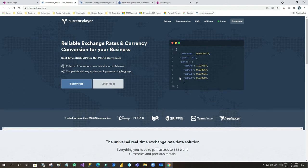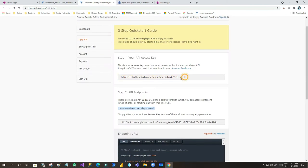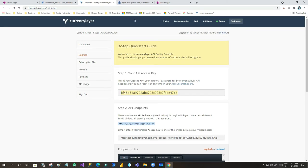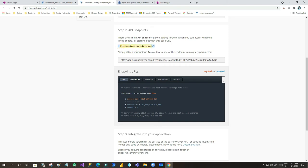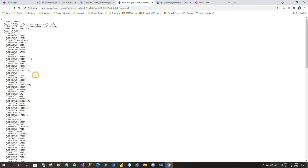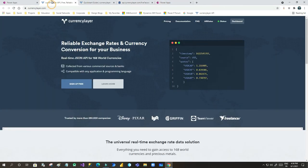First you have to go to currencylayer.com and sign up for free. When you sign up, it will ask for your email ID and password, and once you create your account it will generate an API key. This API key is important because it is used to call the methods exposed by the Currency Layer website. Once you log in, it provides the base URL you can call to get the latest currency exchange rates in response.